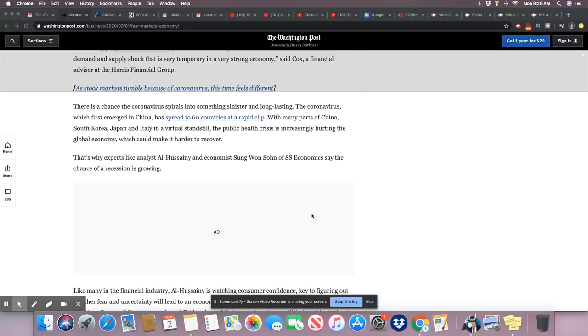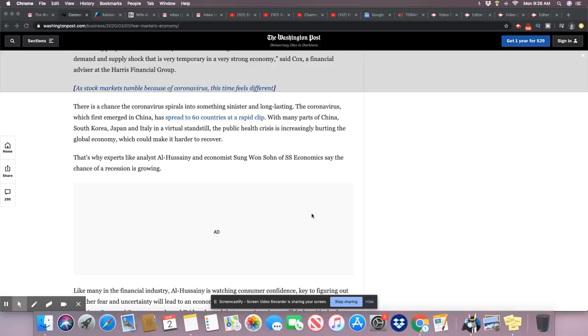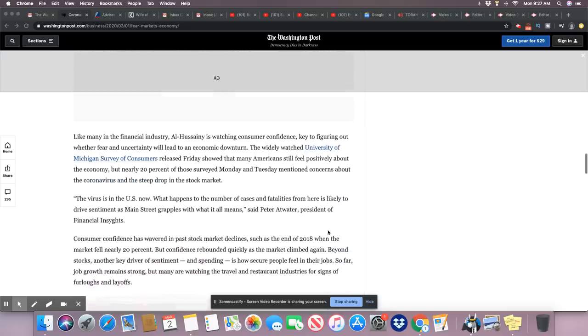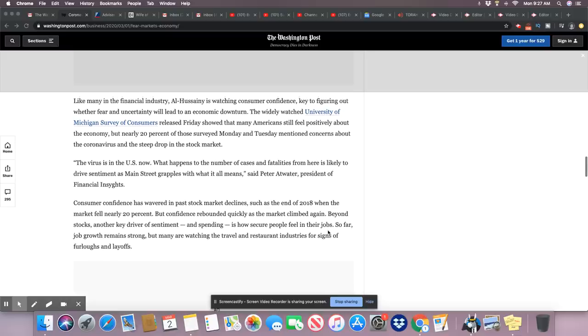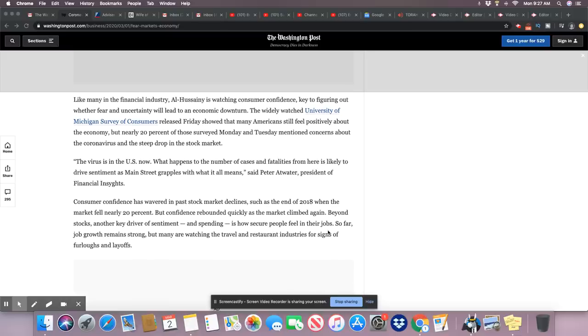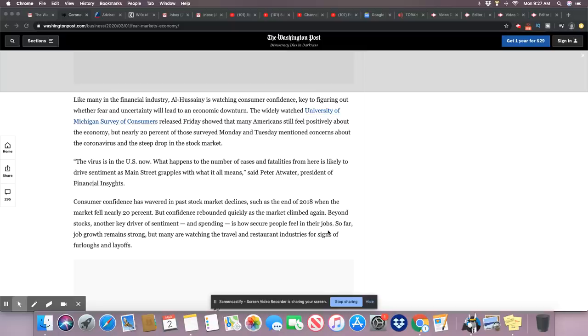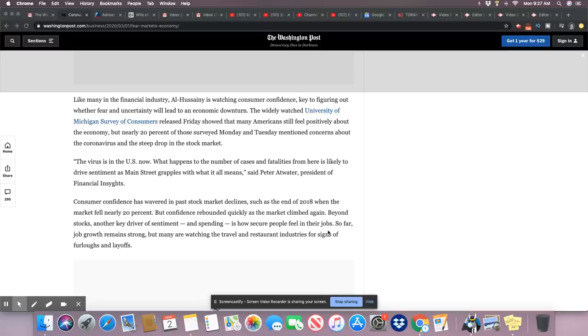There's a chance the coronavirus spirals into something sinister and long lasting. The coronavirus, which first emerged in China, has spread to 60 countries at a rapid clip. With many parts of China, South Korea, Japan, and Italy in a virtual standstill, the public health crisis is increasingly hurting the global economy, which could make it harder to recover. Exactly. That's the only thing in the article that actually makes sense. What happens to the number of cases and fatalities from here is likely to drive sentiment as Main Street grapples with what it all means, said Peter Atwater, president of Financial Insights.